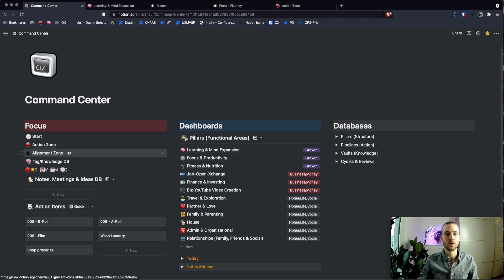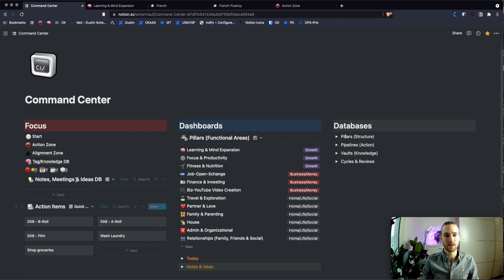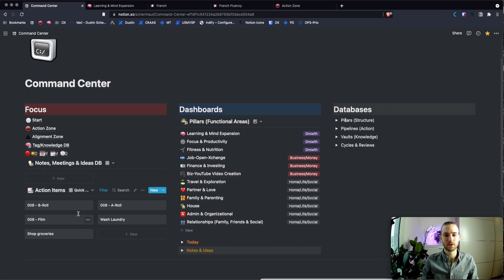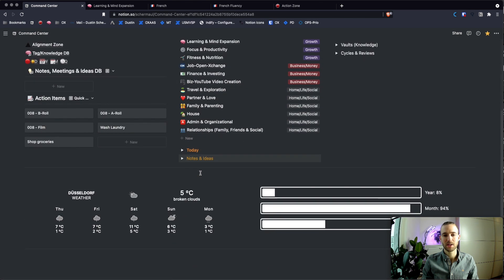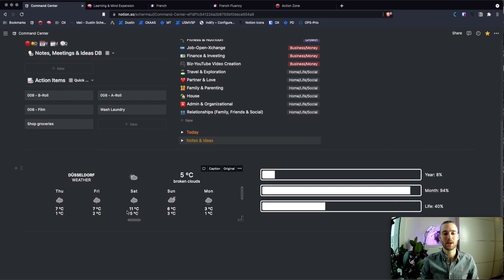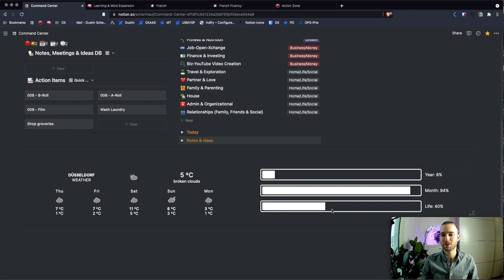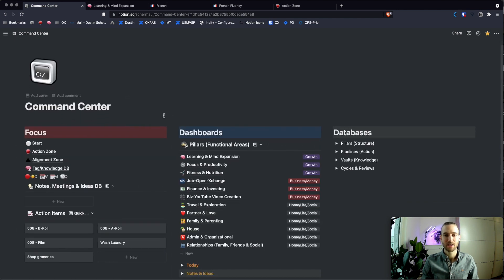And also the cyclic reviews on a daily, weekly, monthly and quarterly as well as yearly basis. Here you can see some notes you can take, the different cycles, action items for today, the dashboards we already had. And at the bottom there are two widgets. One about how the weather looks like and the other one about how time is running out on a yearly, monthly and live basis to remind yourself that time is precious and that you make the most of it. This is all about the command center.